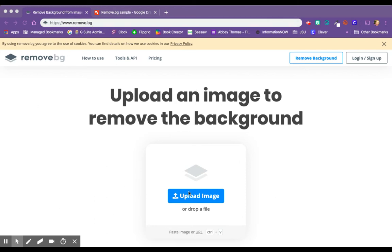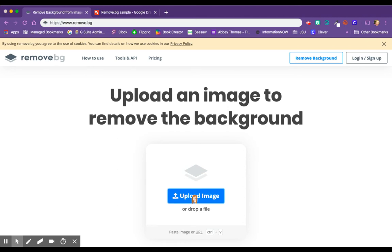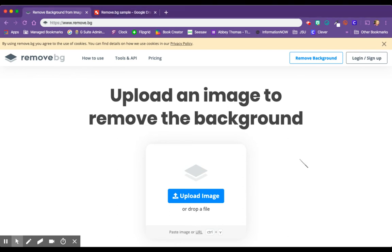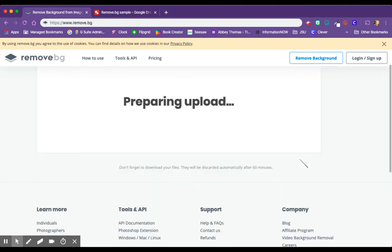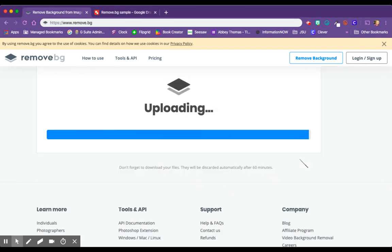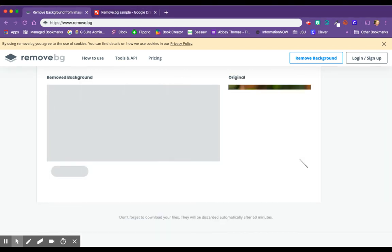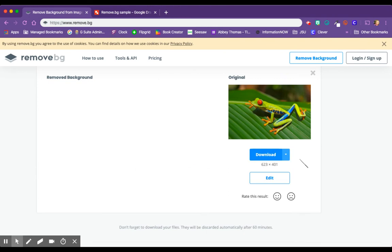You can click on upload image, and I've taken this picture of a tree frog from Pixabay. Click open, and they do the rest for you.